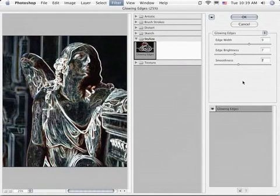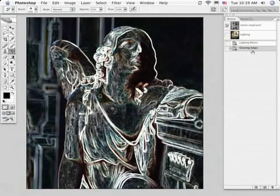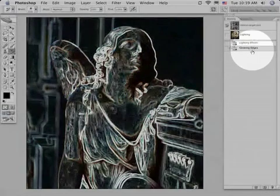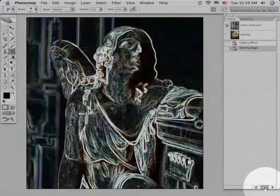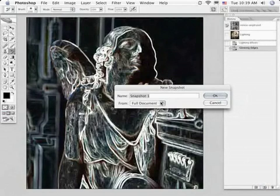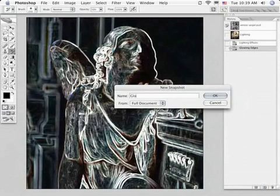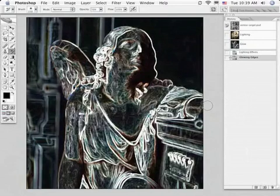OK, now that I see that, I'm going to say OK to that as well. Again, we're going to go from here down to our new snapshot, and we'll call this one Glow. OK to that.